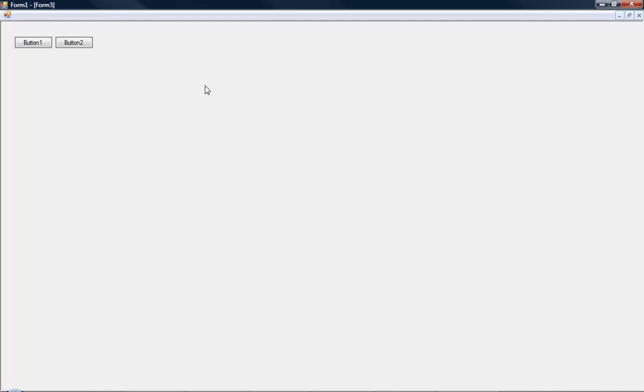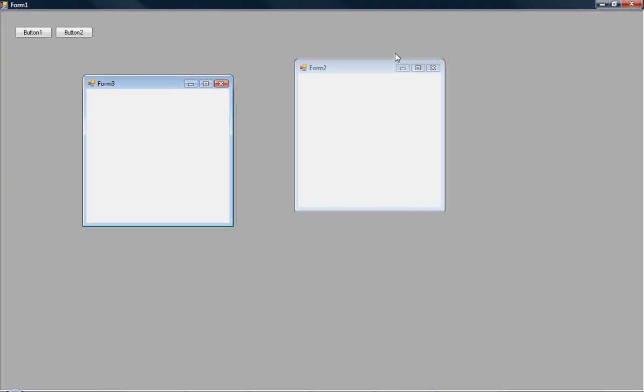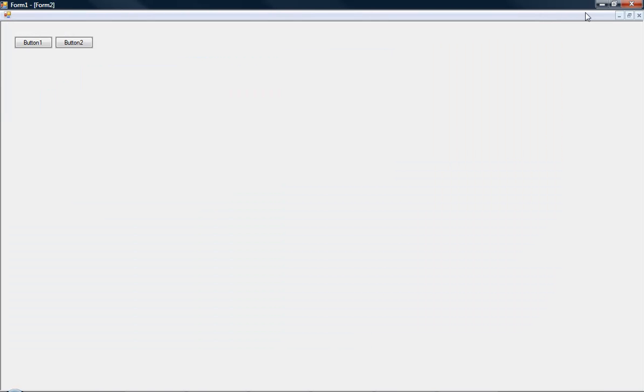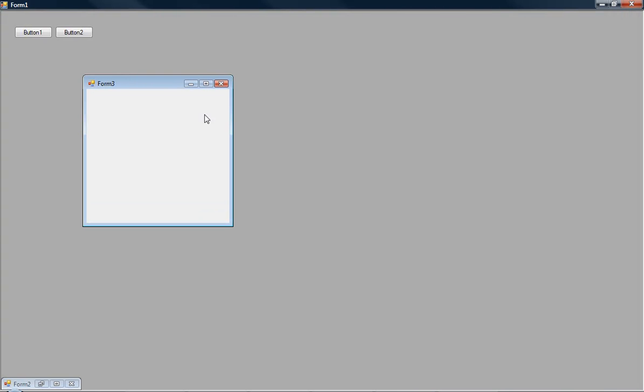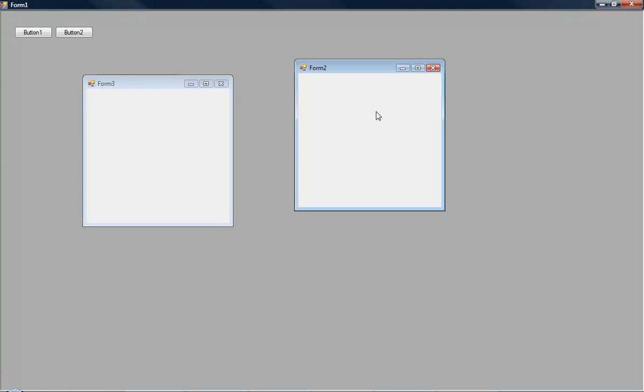And now we can maximize them, minimize them. Yes there it is.